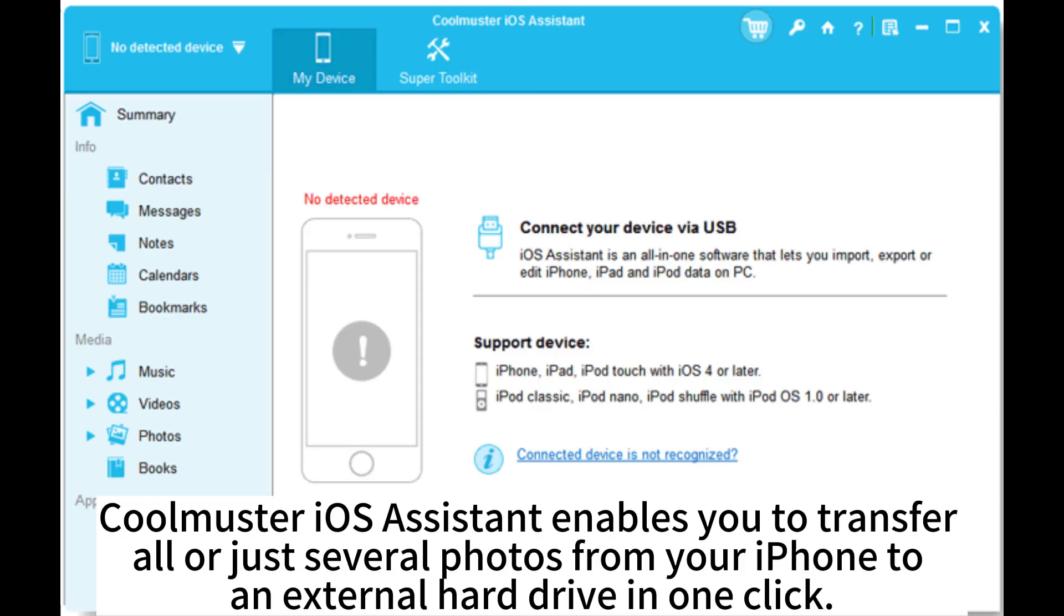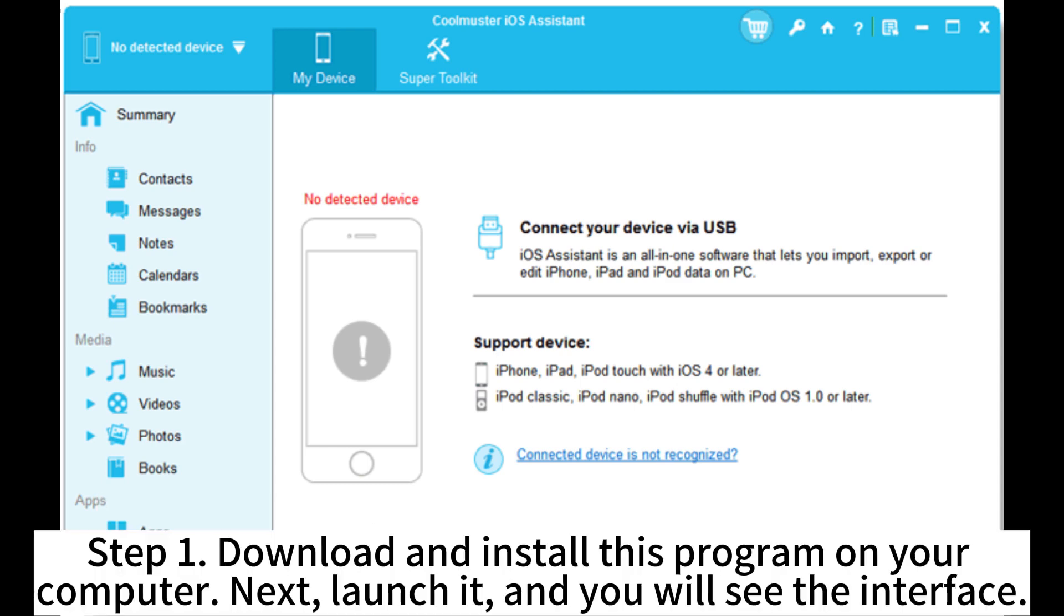Curemaster iOS Assistant enables you to transfer or just several photos from your iPhone to an external hard drive in one click.